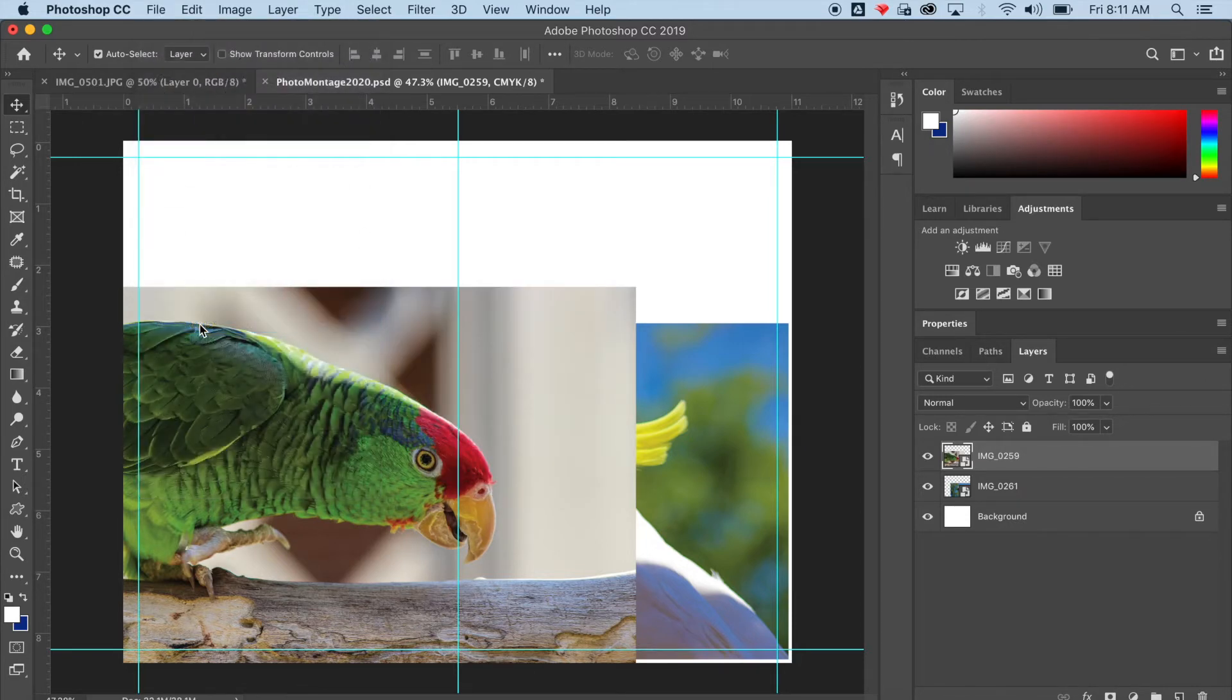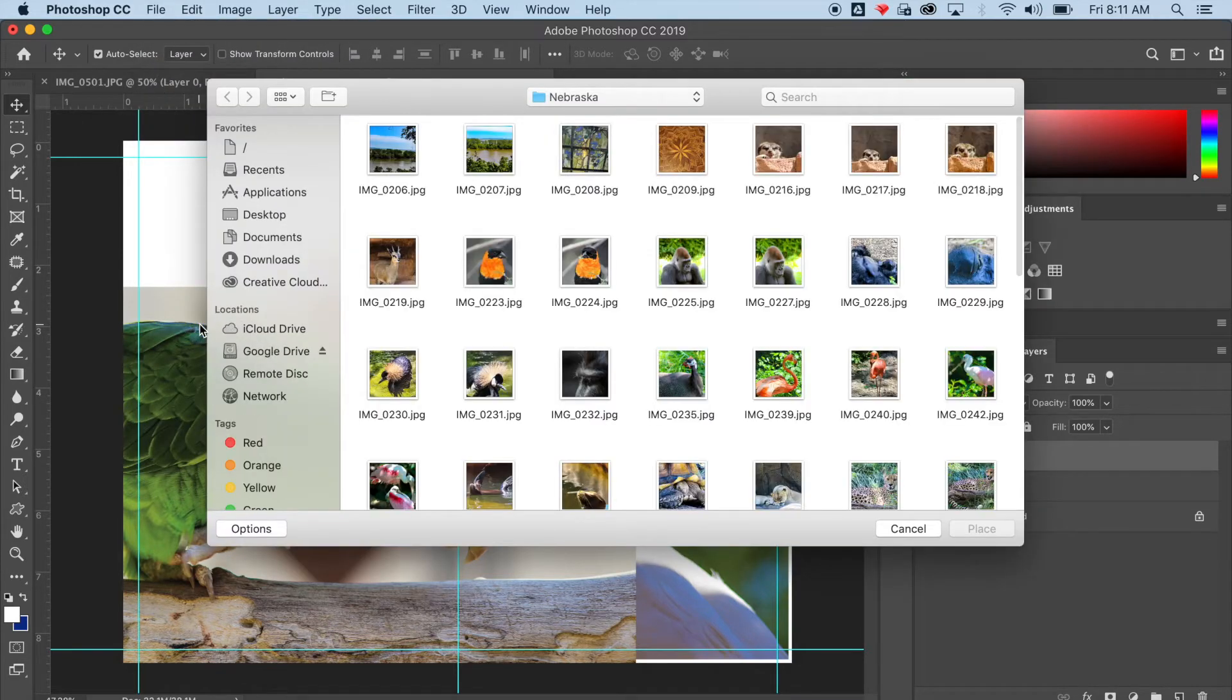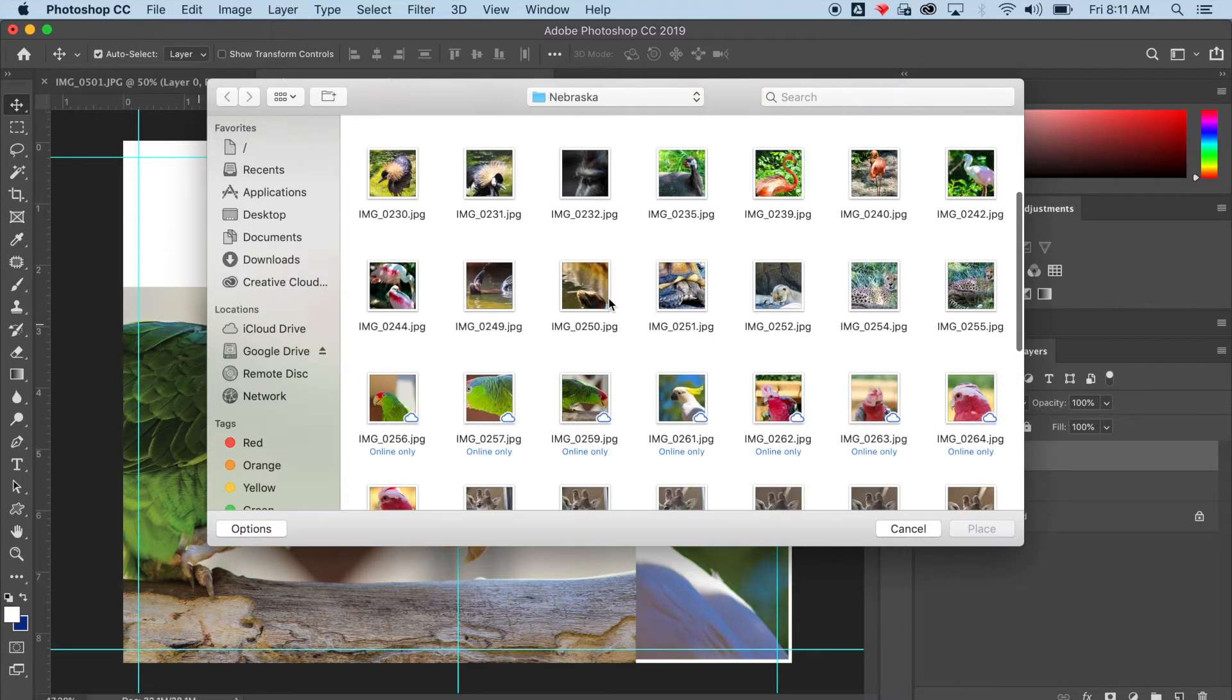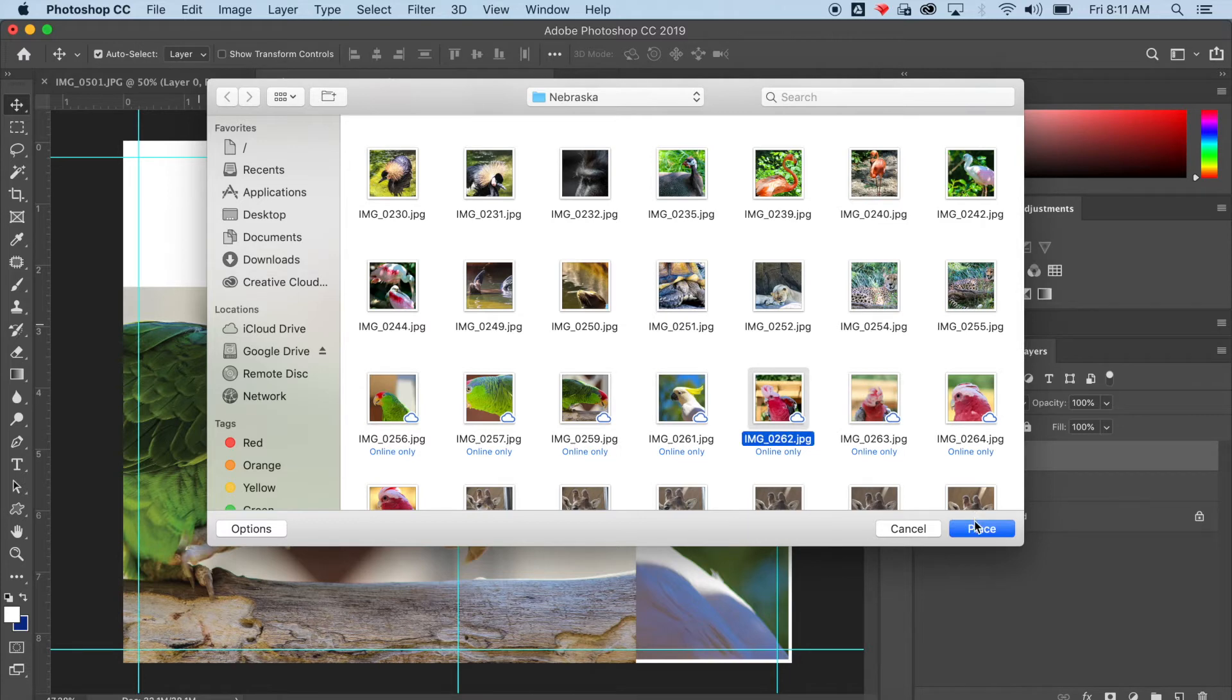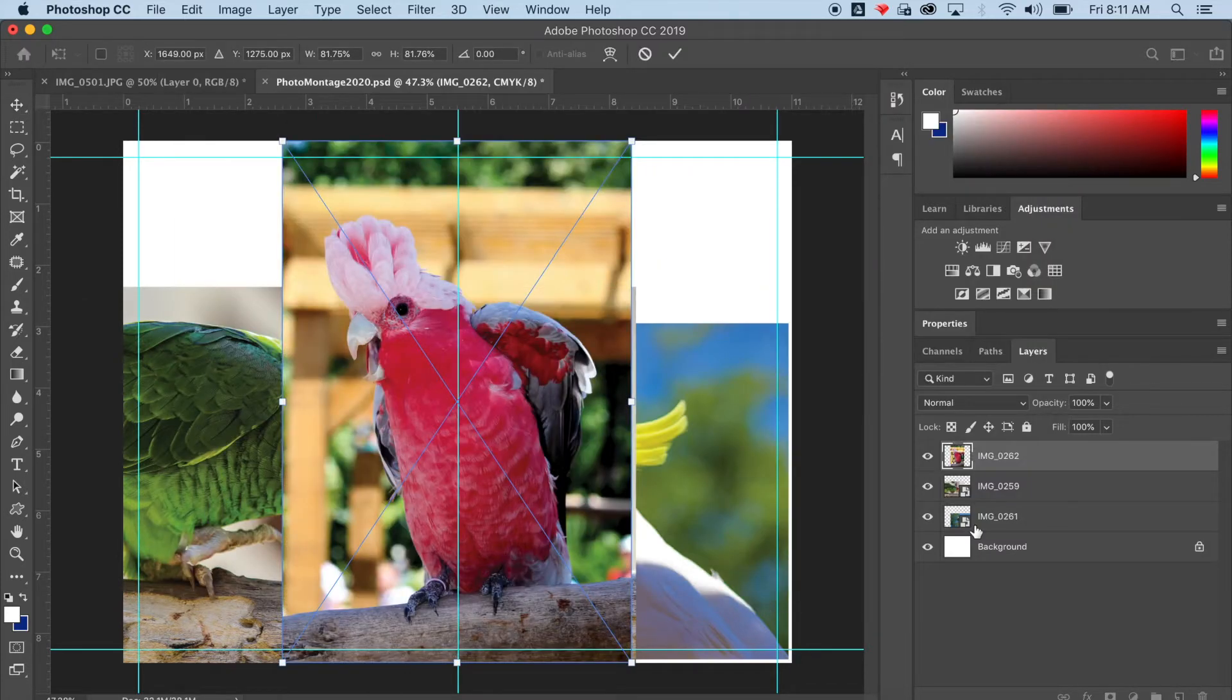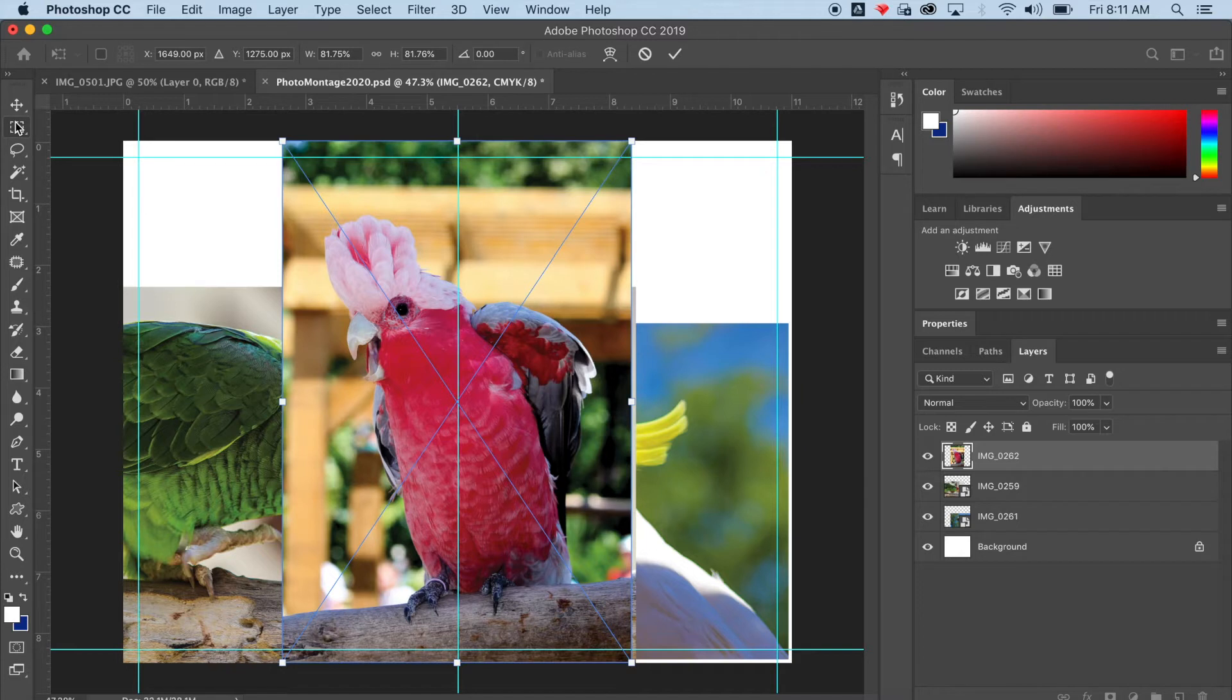I'm going to place the third one. So you can place multiple files at once if they're in a row or all in the same folder. Mine were kind of spread out within this folder of images so I'm placing them one at a time.